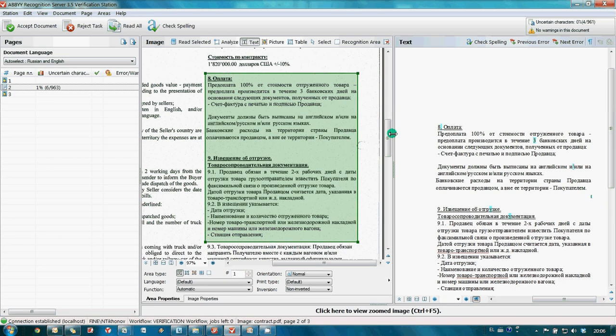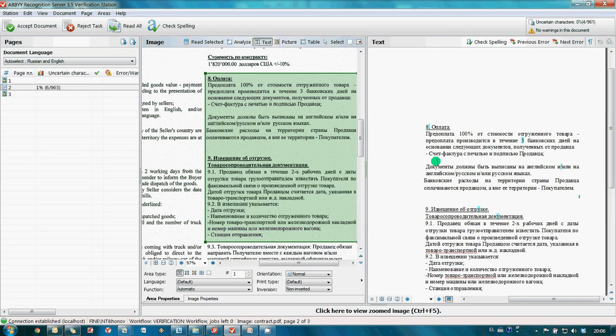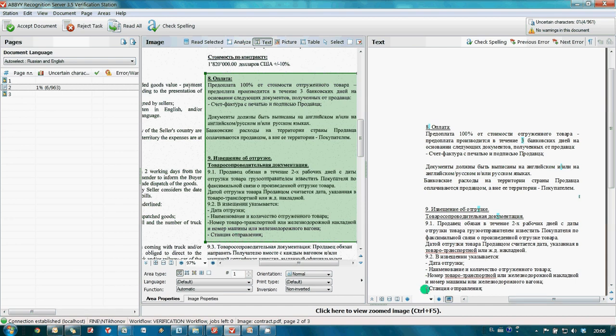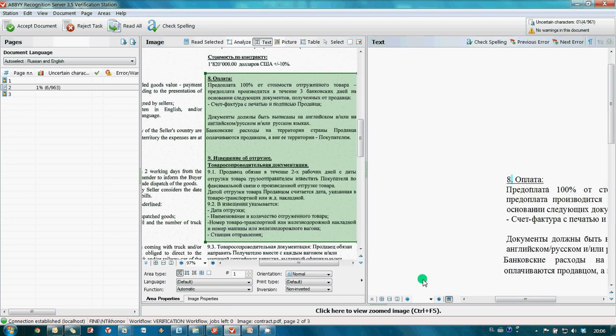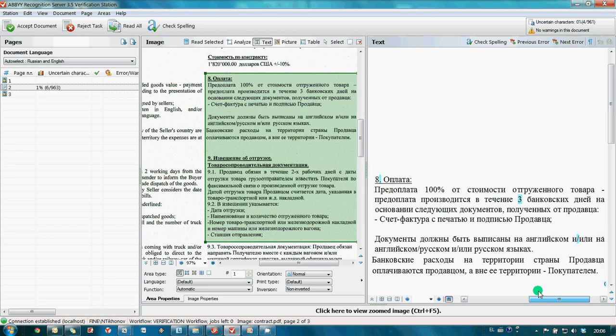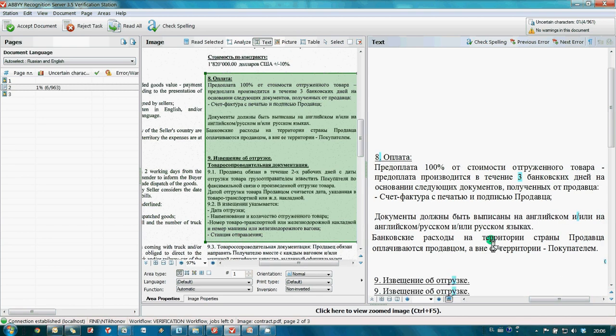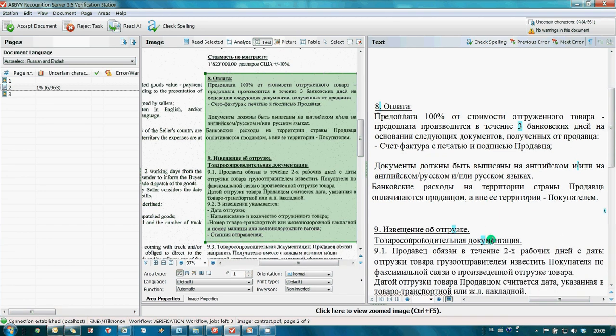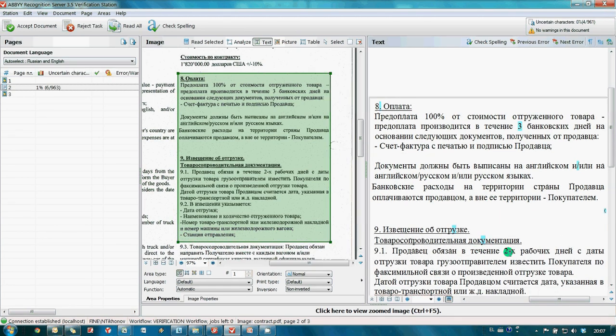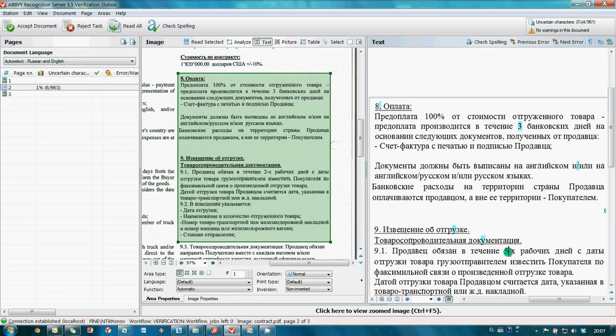Again, in this window here, it is possible to correct errors, if there are any. And when all corrections are done, I am sending this document for export.